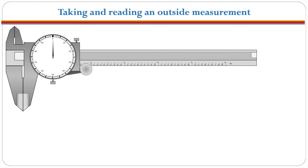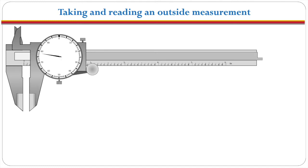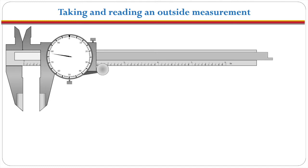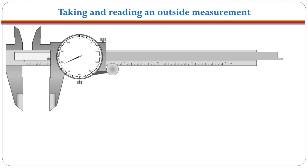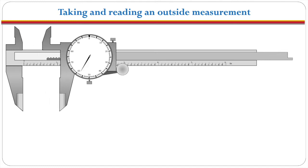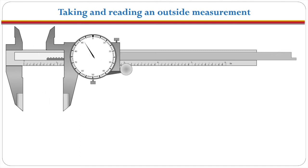Next we will take and read an outside measurement. To do this we'll open up the jaws and once we've opened them part way let's take a practice measurement here to see just how we do this. The best way to do this is to first of all write down the number of inches that you see then write down the number of tenths of inches that you see and then write down the number of thousandths of an inch that you see off the dial.